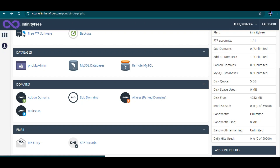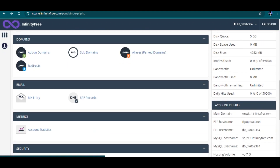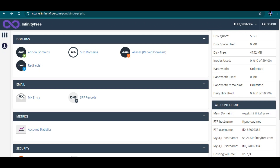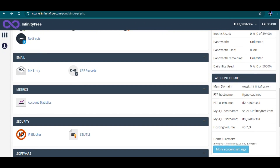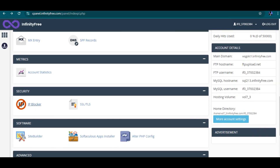Then you have the mail section — MX entry, SPF record — but as I said, you might not use most of these. I don't think I've utilized any of them since I've been using InfinityFree. IP blocker is there if you want to block certain people from accessing your website — for example, blocking hackers or specific IP addresses. You can click on it and block the IP.